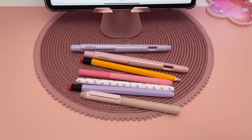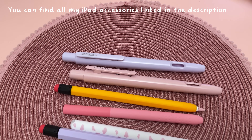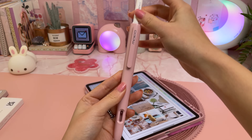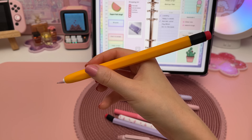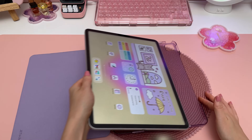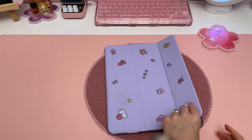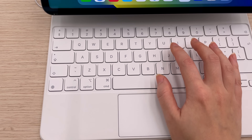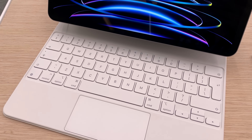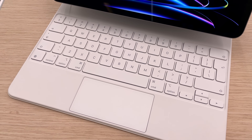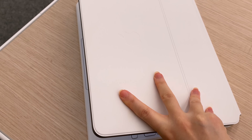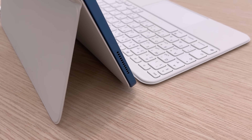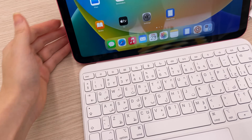I also recommend getting an Apple Pencil sleeve — there are lots of different styles available. I personally prefer a simple silicone case over clicky hard pen cases, as I find them more comfortable to hold and they provide a better grip. A case helps to protect your iPad so you can throw it in your bag without worrying, and a lot of cases also double up as a stand. If you're going to be doing a lot of typing on your iPad, especially during lectures, check out the Magic Keyboard, which is a combination of keyboard, stand, and protective case.